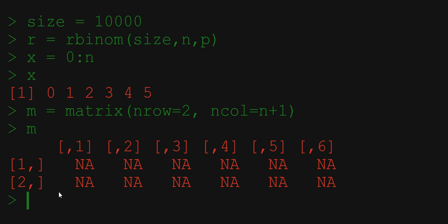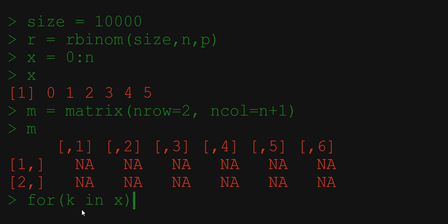Let's fill this matrix with numbers now. To do that in a quick and efficient way we will use the for loop. We write for k which is our index in x, so in other words k taking subsequently all the values from x do the following.